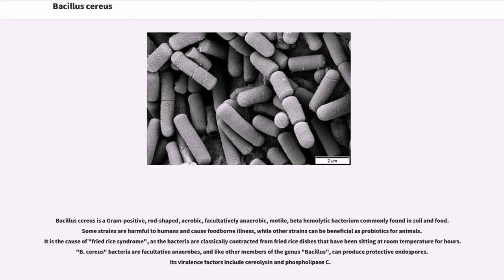Bacillus cereus is a gram-positive, rod-shaped, aerobic, facultatively anaerobic, motile, beta-hemolytic bacterium commonly found in soil and food. Some strains are harmful to humans and cause food-borne illness, while other strains can be beneficial as probiotics for animals. It is the cause of fried rice syndrome, as the bacteria are classically contracted from fried rice dishes that have been sitting at room temperature for hours.